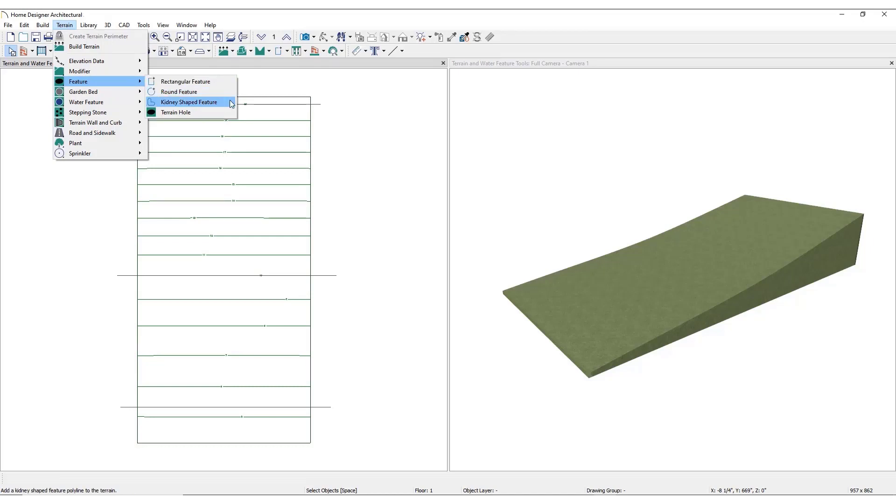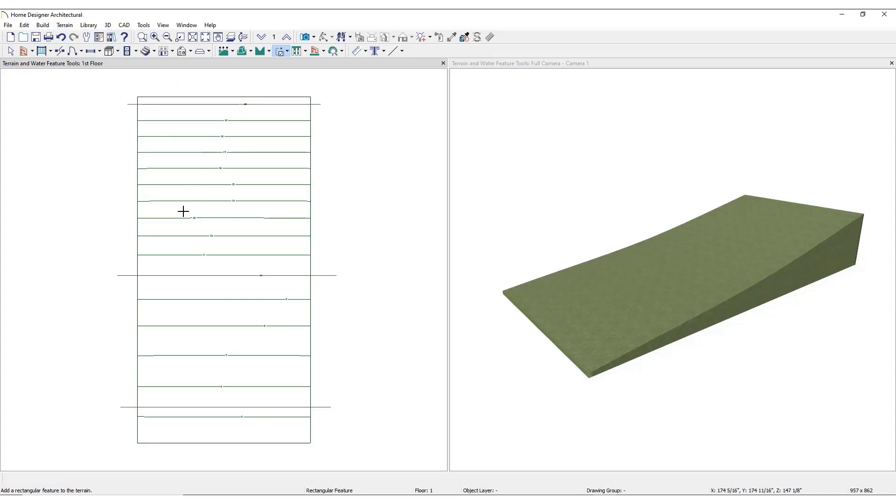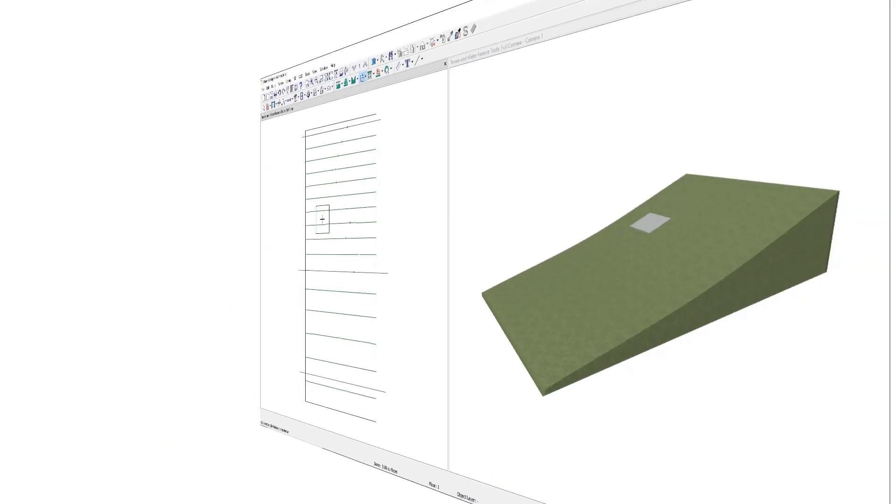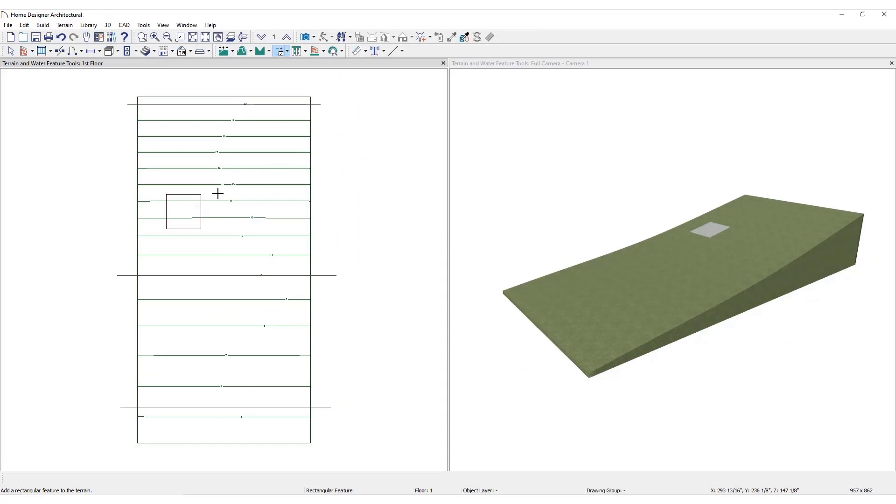Terrain features can be created in one of two ways. Simply click in the plan view to place a feature, or click and drag from end to end to draw the feature size as needed.